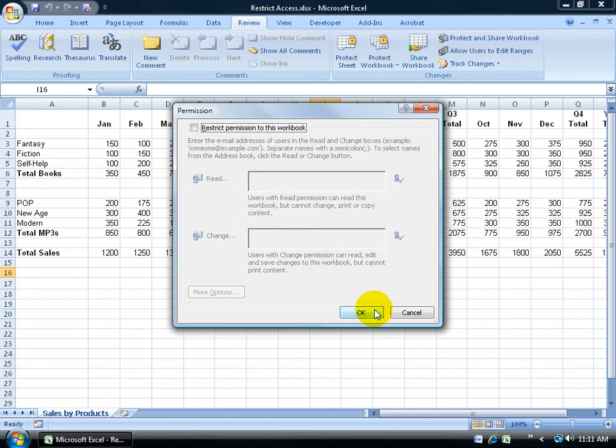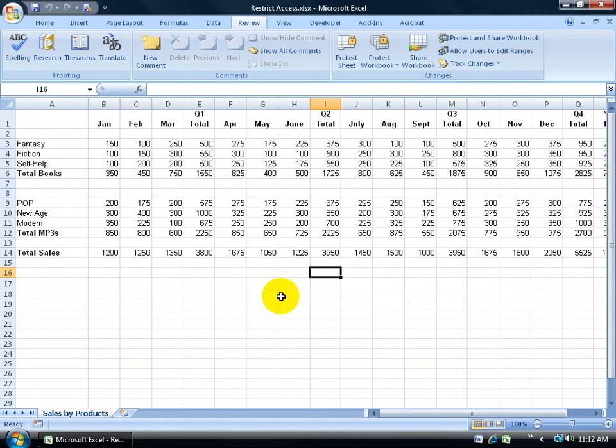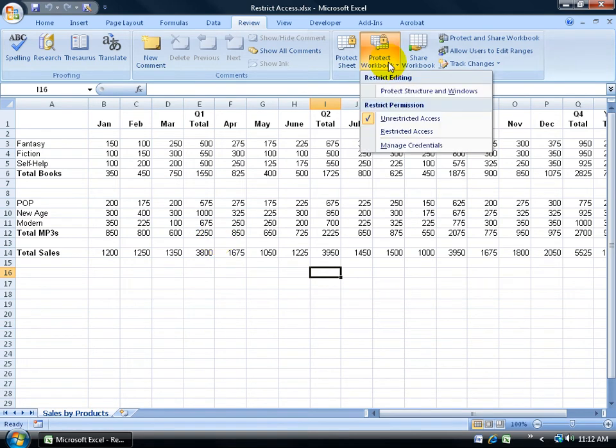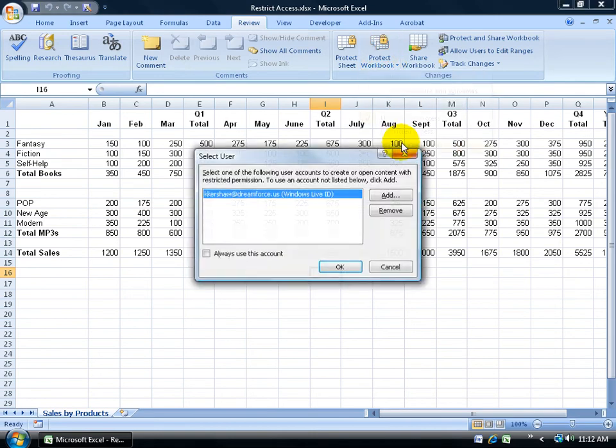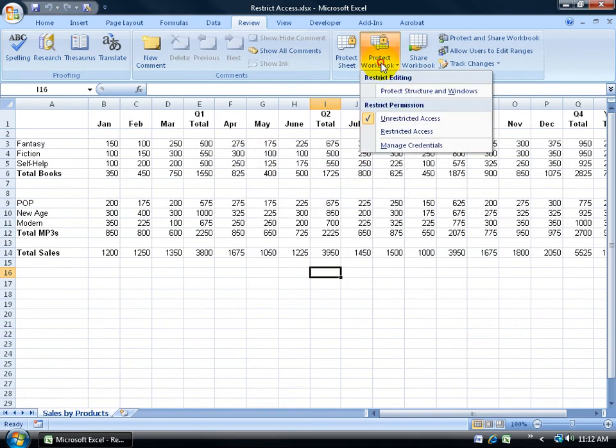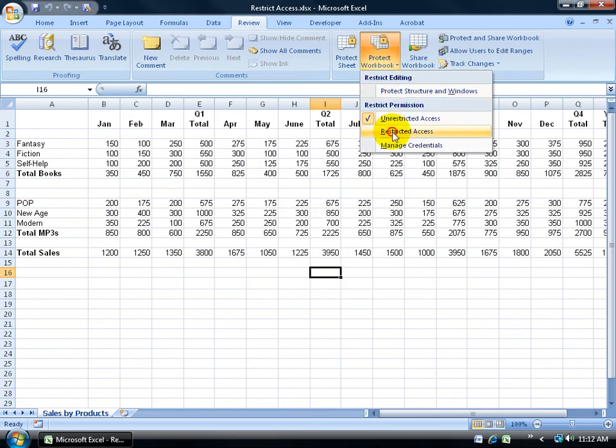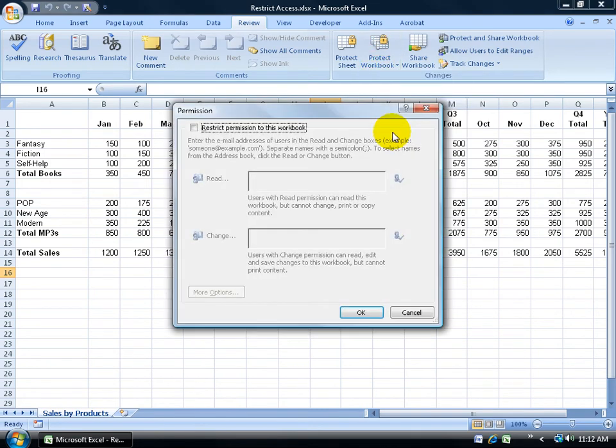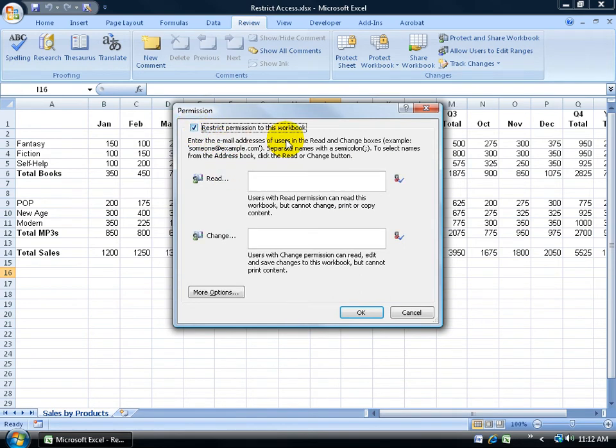If I click cancel out of this, I went ahead and set up and managed my credentials. I got the restrict permissions. I can always come back and click on the Protect Workbook. I've already managed my credentials, or I can click OK or click cancel and go Protect Workbook to Restrict Access. It's going to take me eventually to this screen where I can check the box and restrict permissions to this workbook.